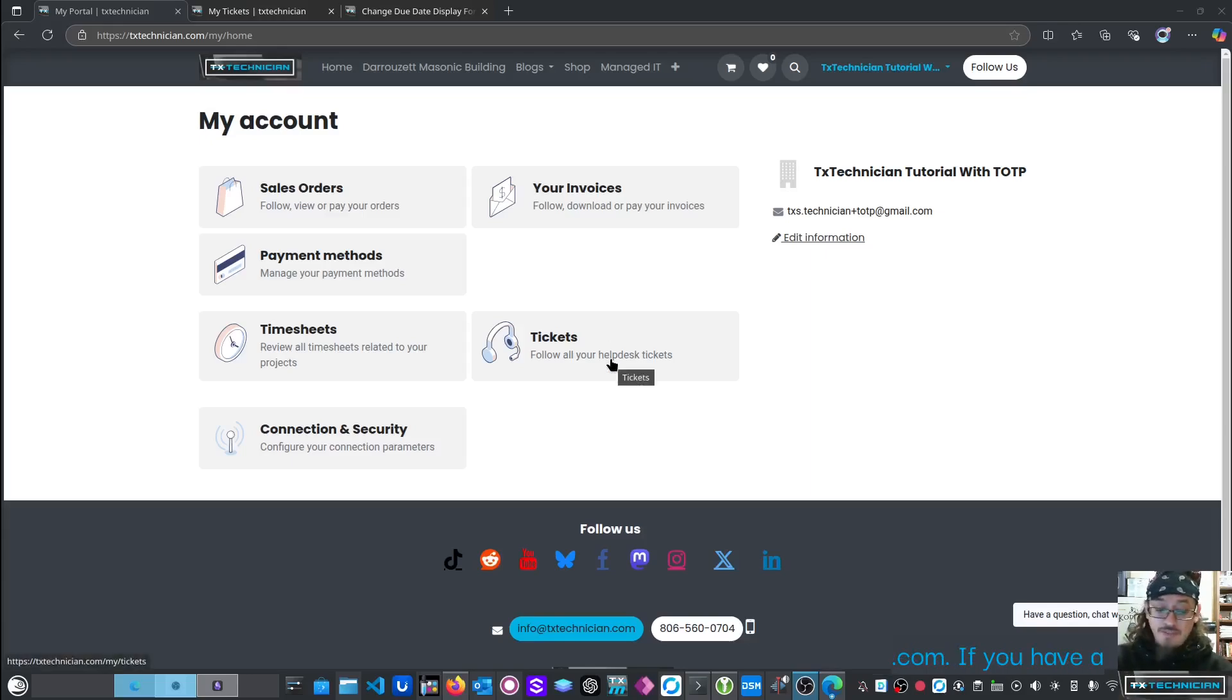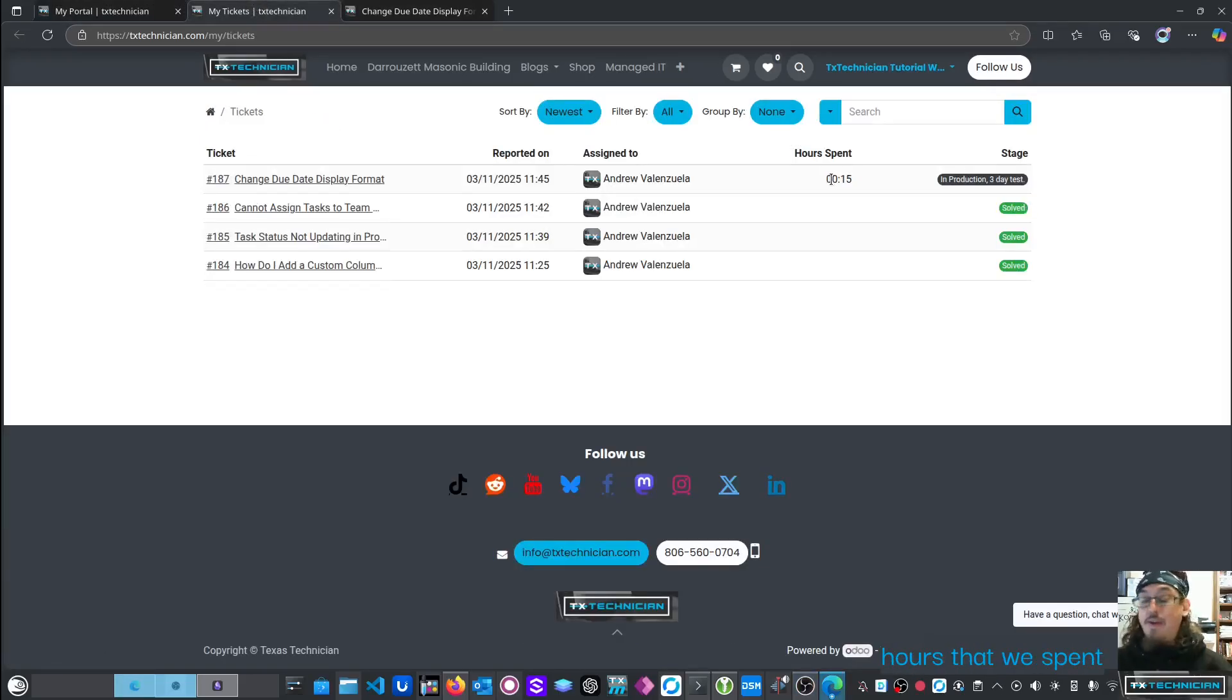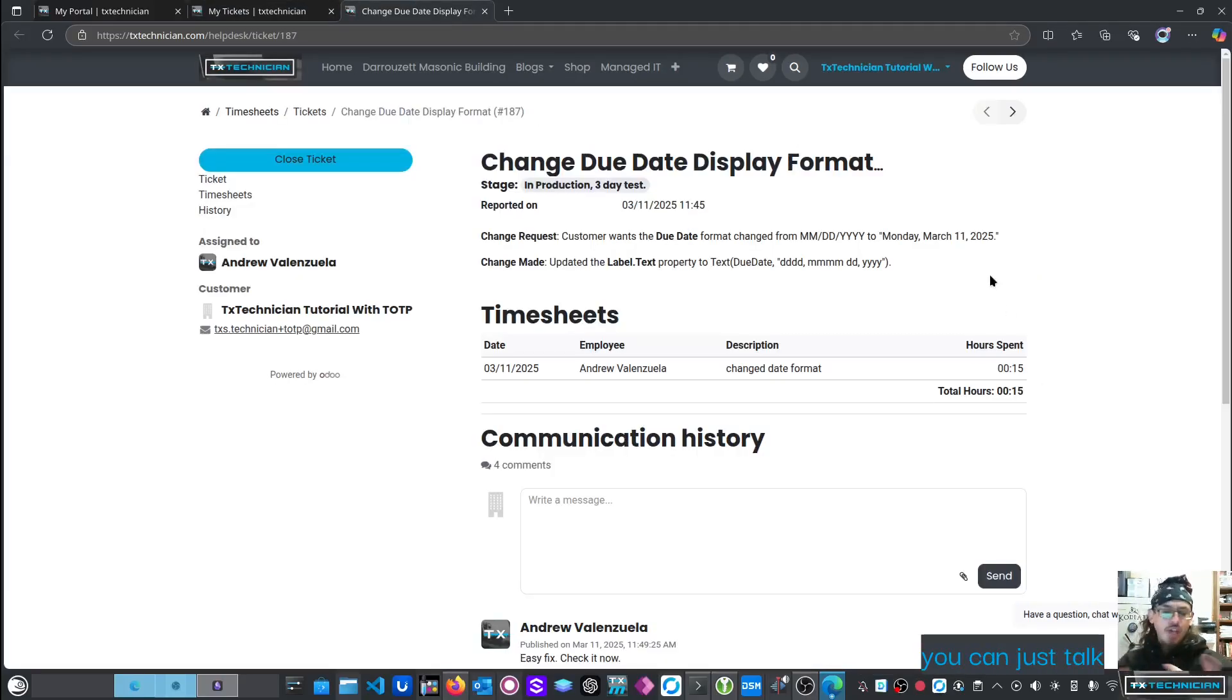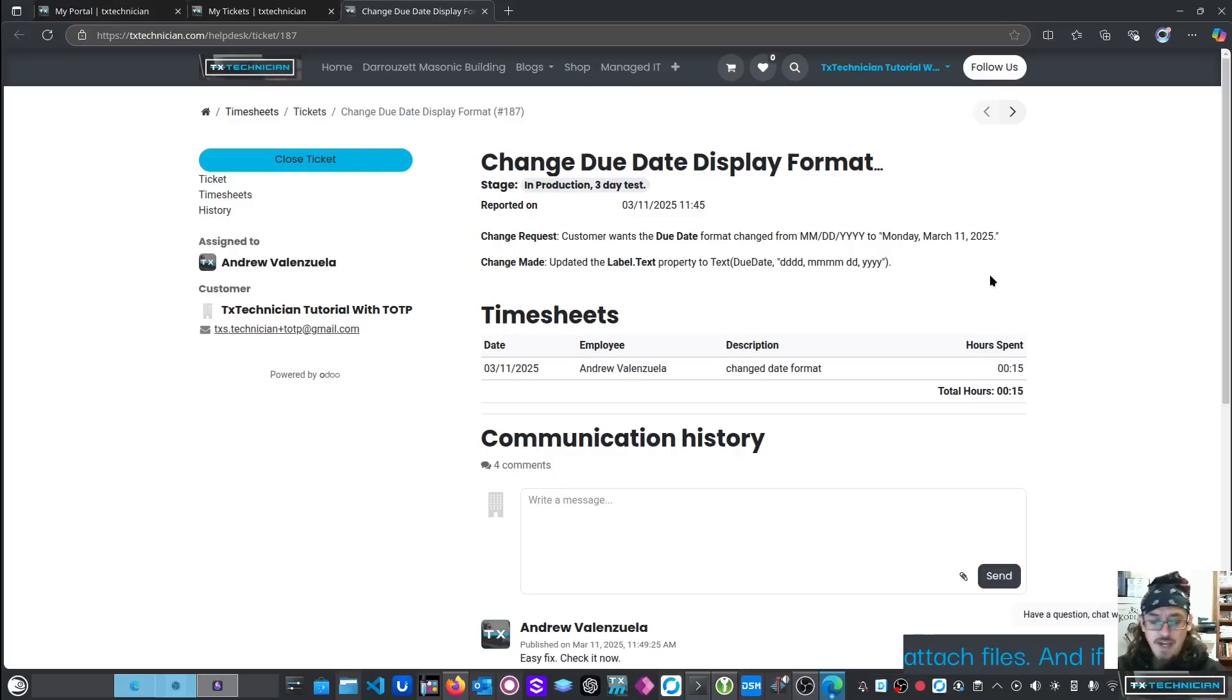If you have a ticket, come in, click on Tickets, and you can see the status. You can also see the amount of hours that we spent on it. And there's also an open communication where you can just talk back and forth with us, share information with us. You can attach files.